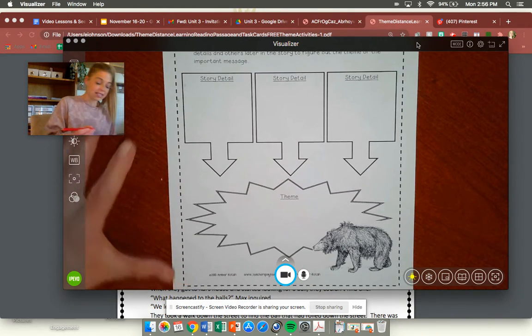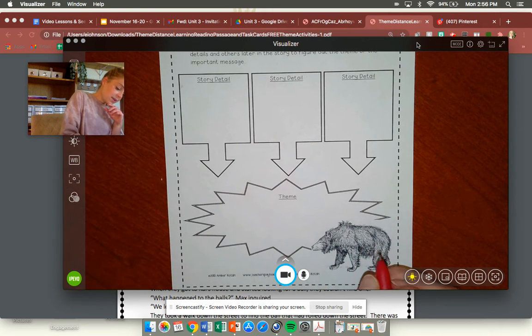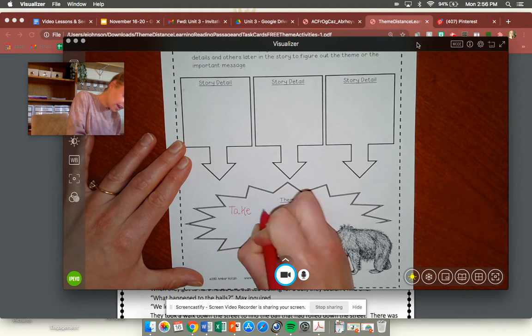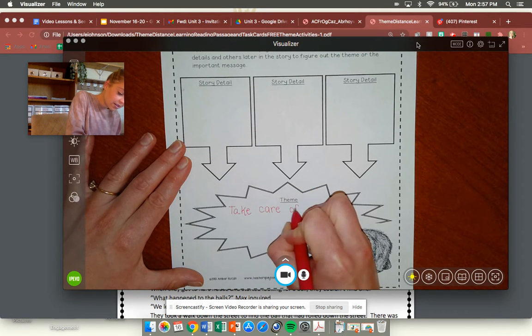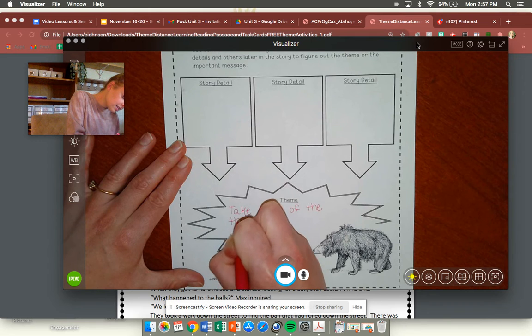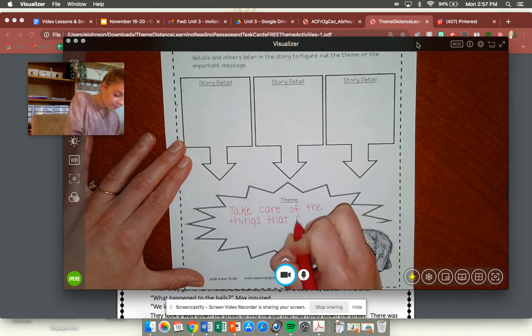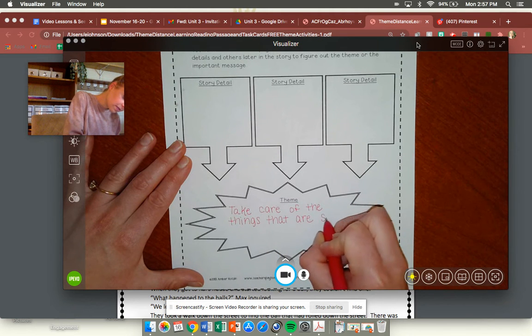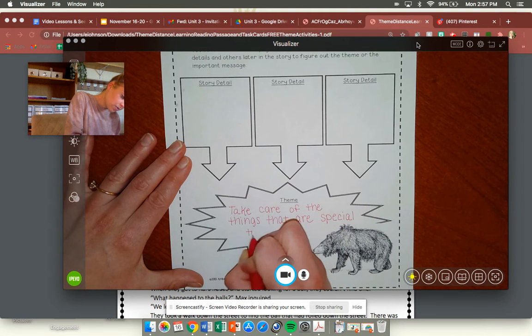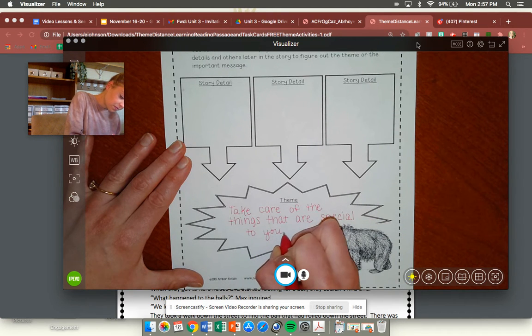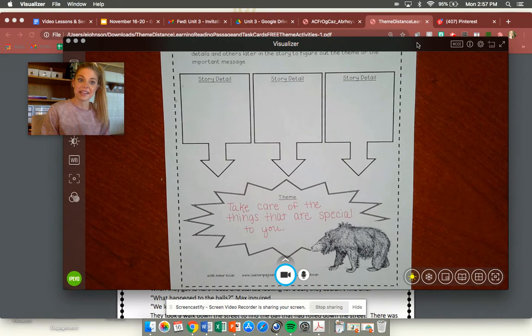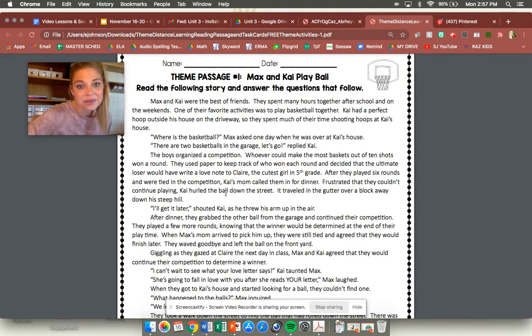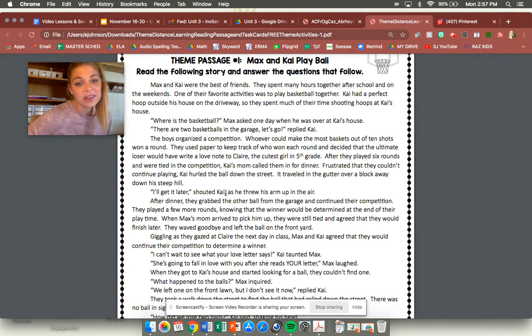I'm going to write down the theme is take care of the things that are special to you. I think that's what the author is trying to tell us. All right so story detail that helps me think that, well can I go back in this story which is what great readers do, we go back in the story and we look to see what we might have missed the first time.